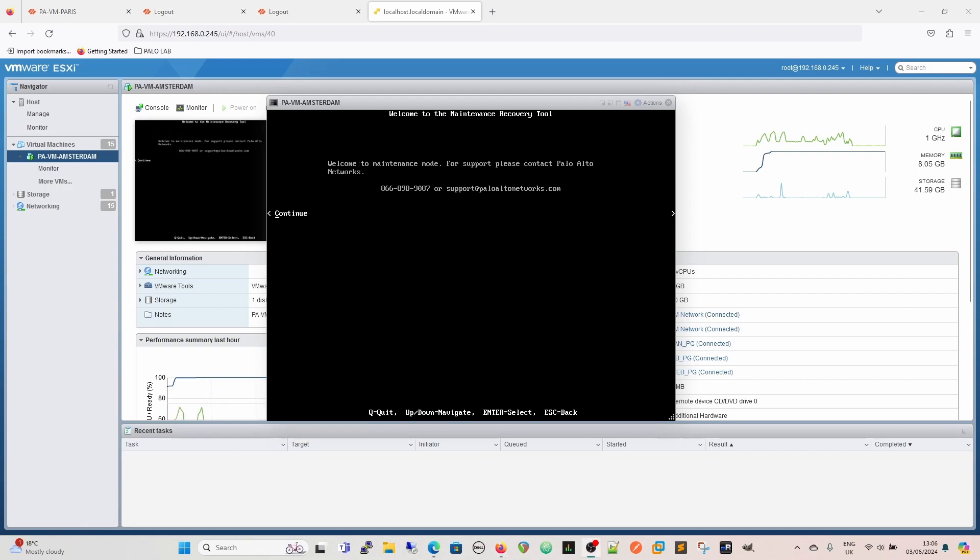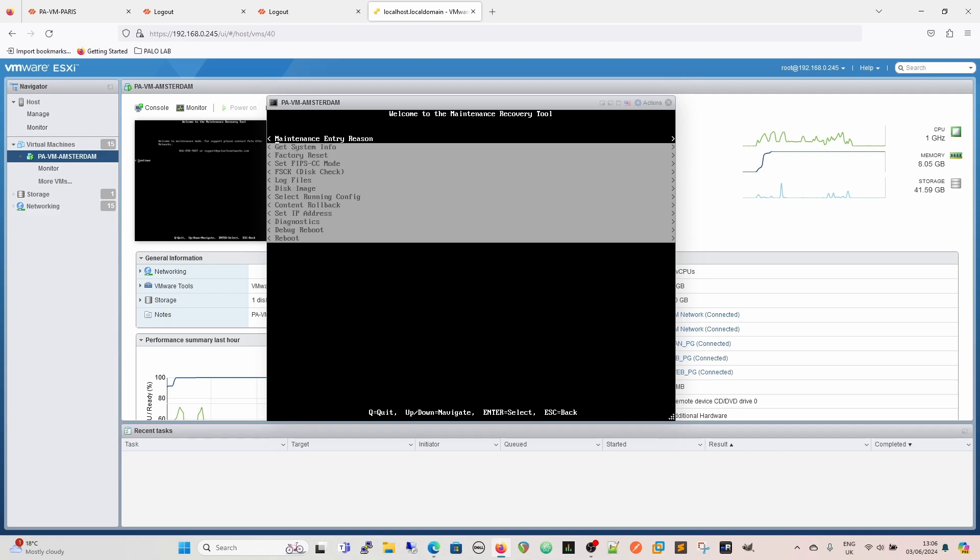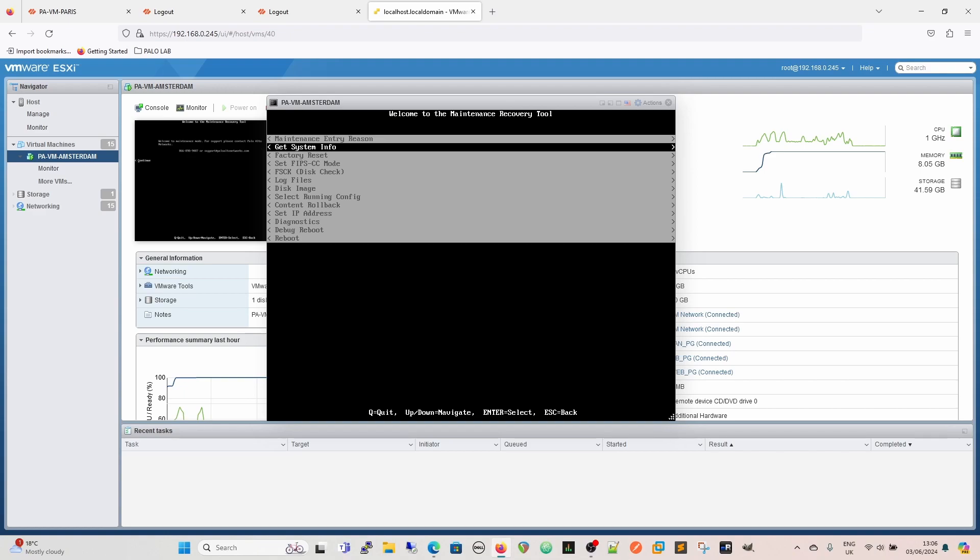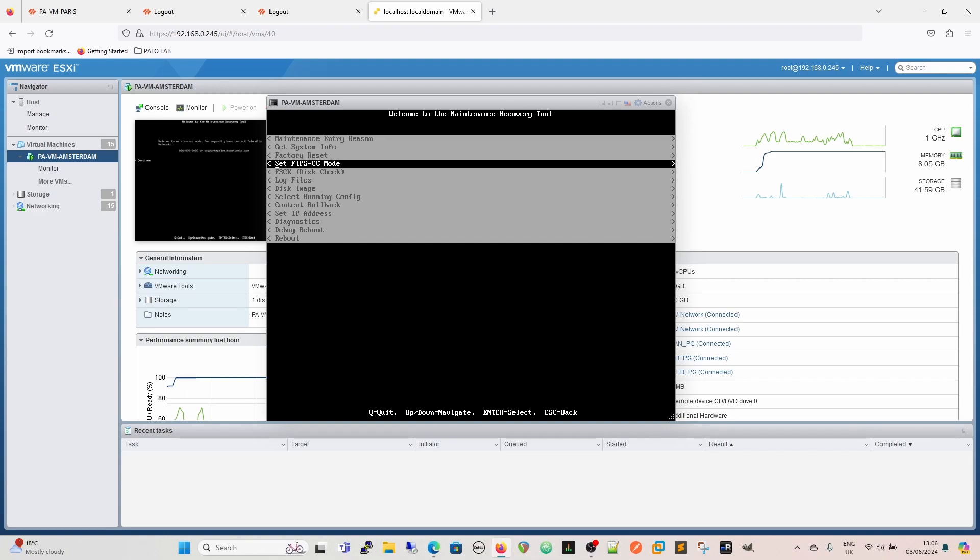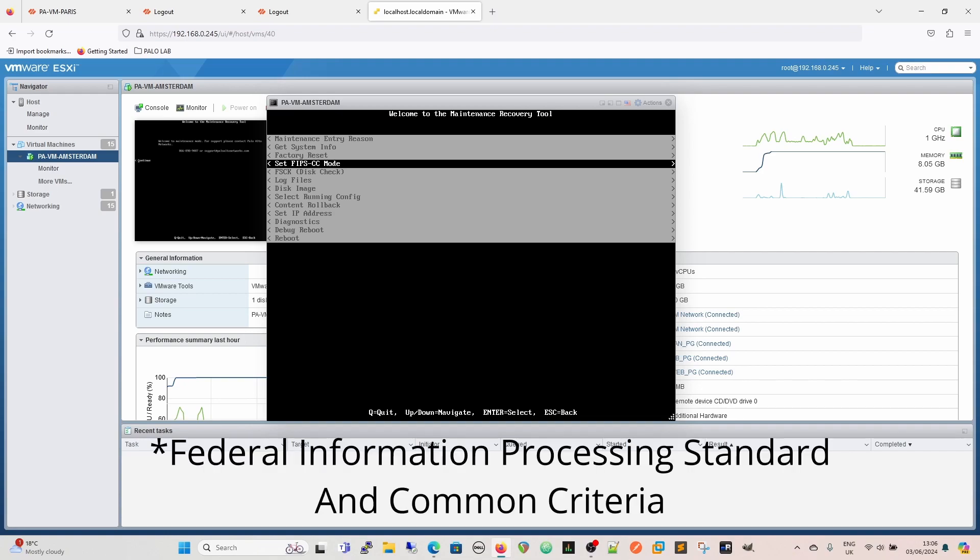Okay, so now when it comes back up, it comes back into the maintenance recovery tool as we've seen here. I'm going to click enter to continue and here we have the multiple options. We can get system info, do a factory reset which is what we're going to do this time, set FIP CC mode, check the disk and so on.